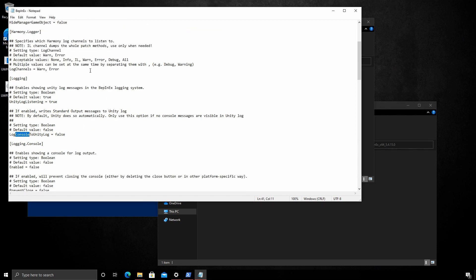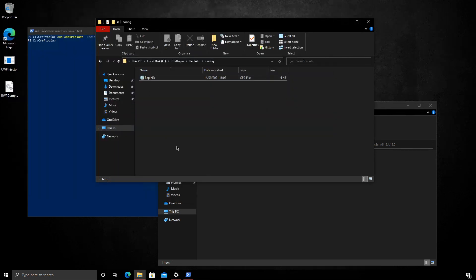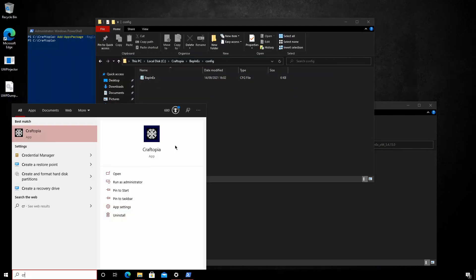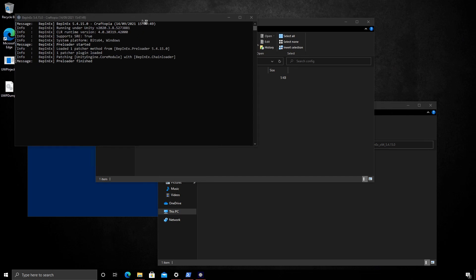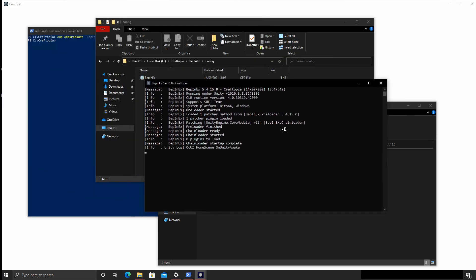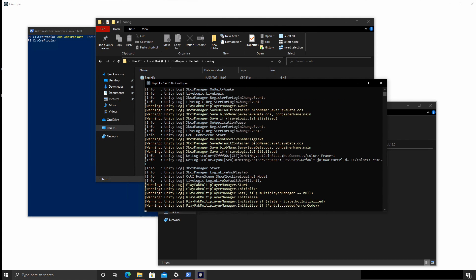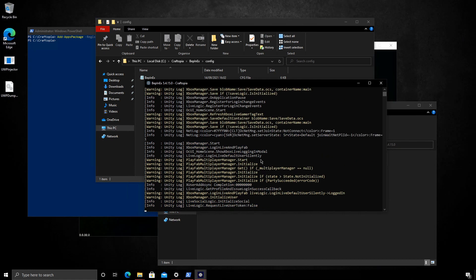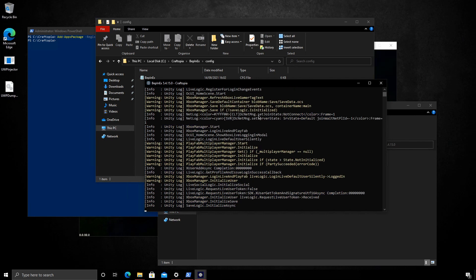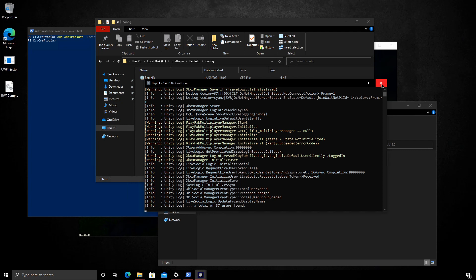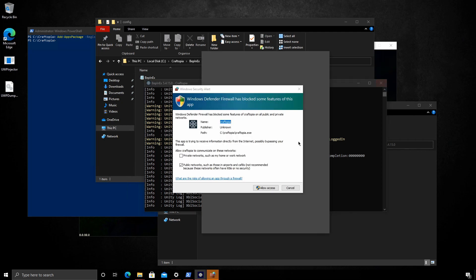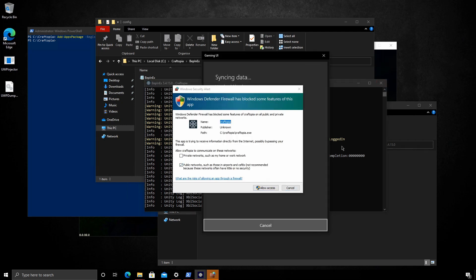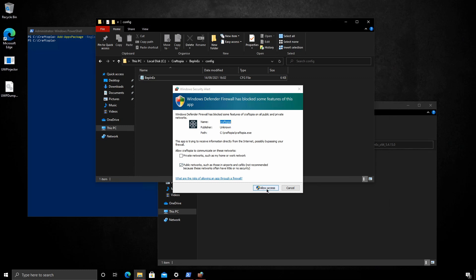And I'm going to do a search for console. You'll see here, enable showing the console vlog output. Change this to true. Save the file. And if we launch Craftopia again, we see the debug console. This is a surefire way of knowing that the game has successfully been modified. So again, we can just close all this.